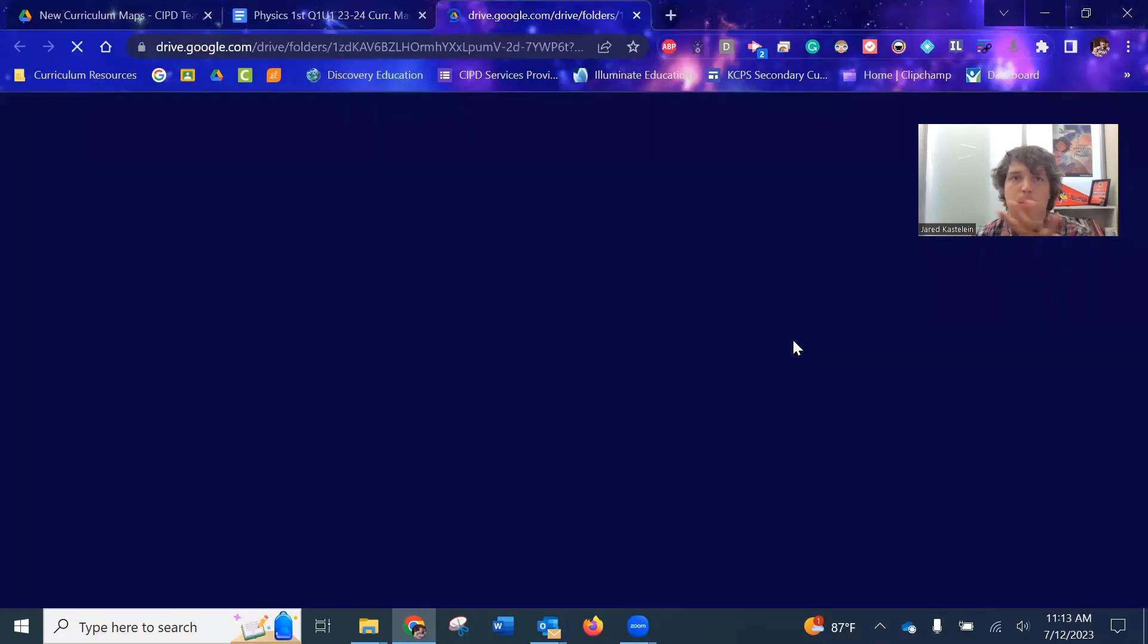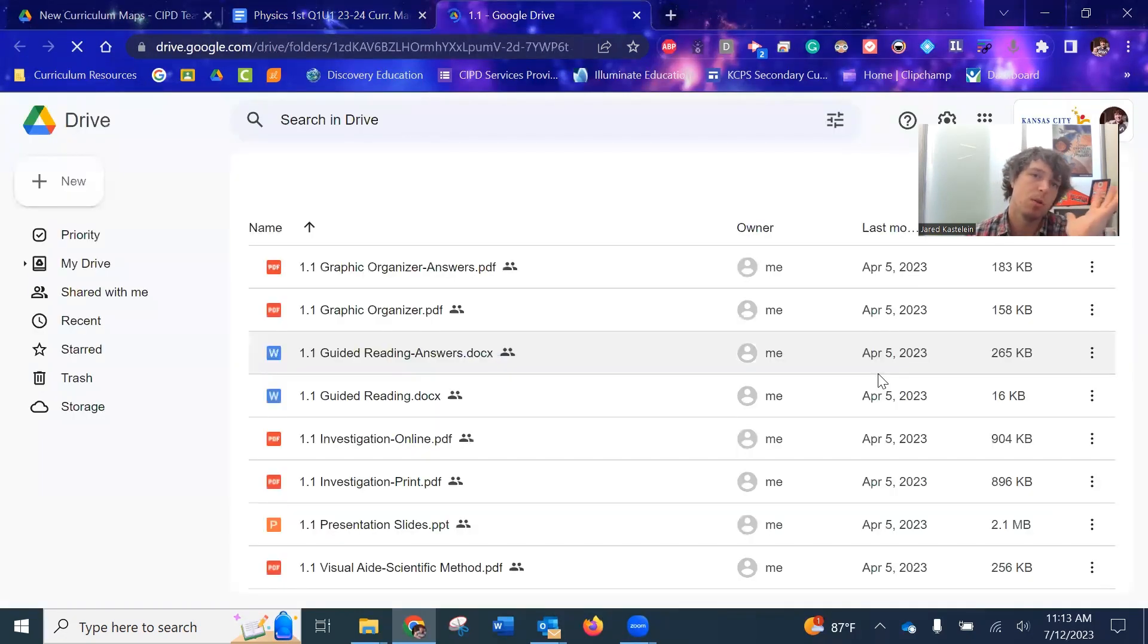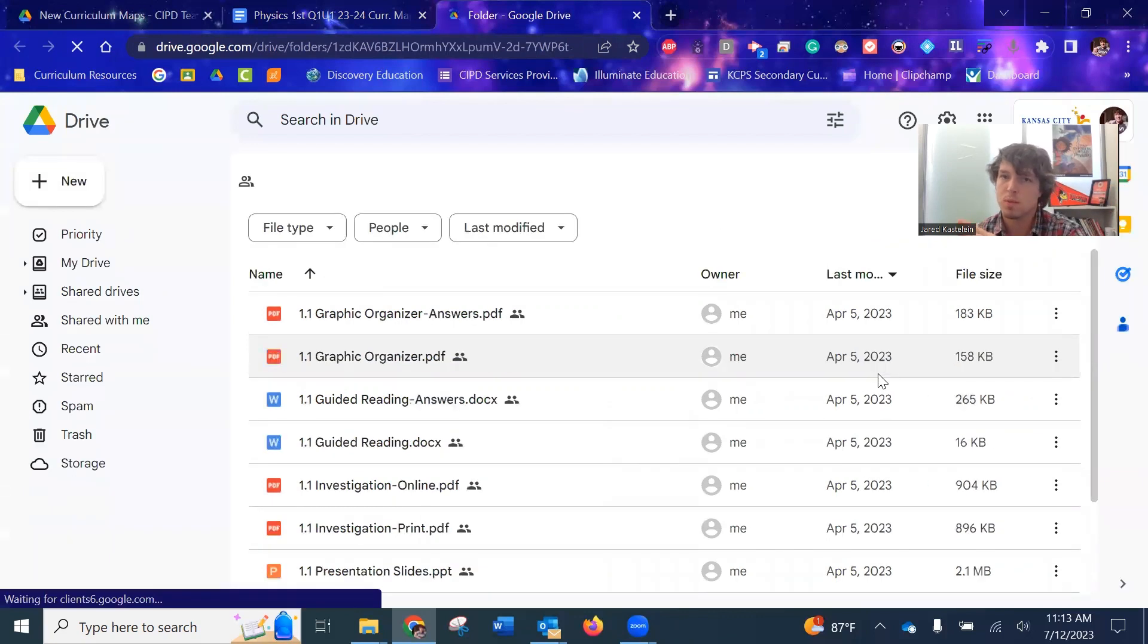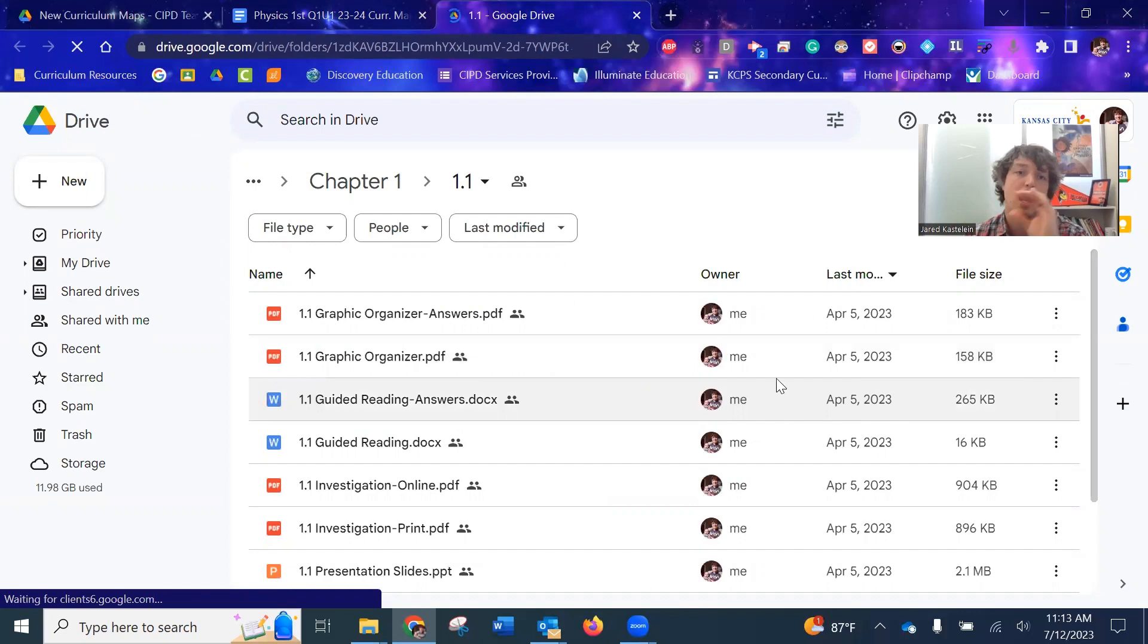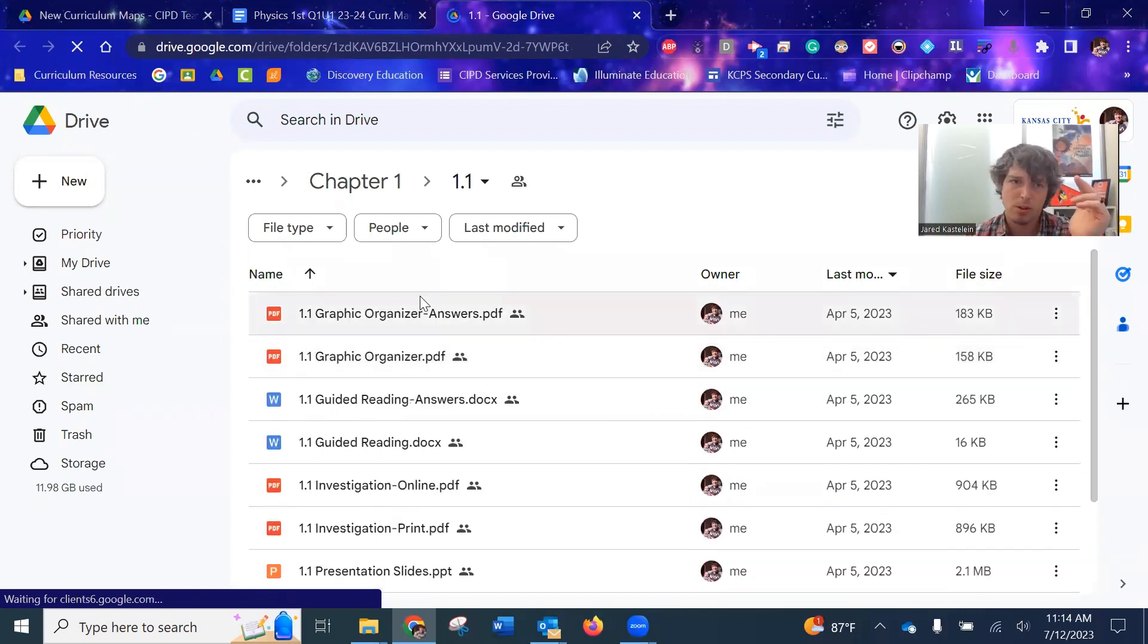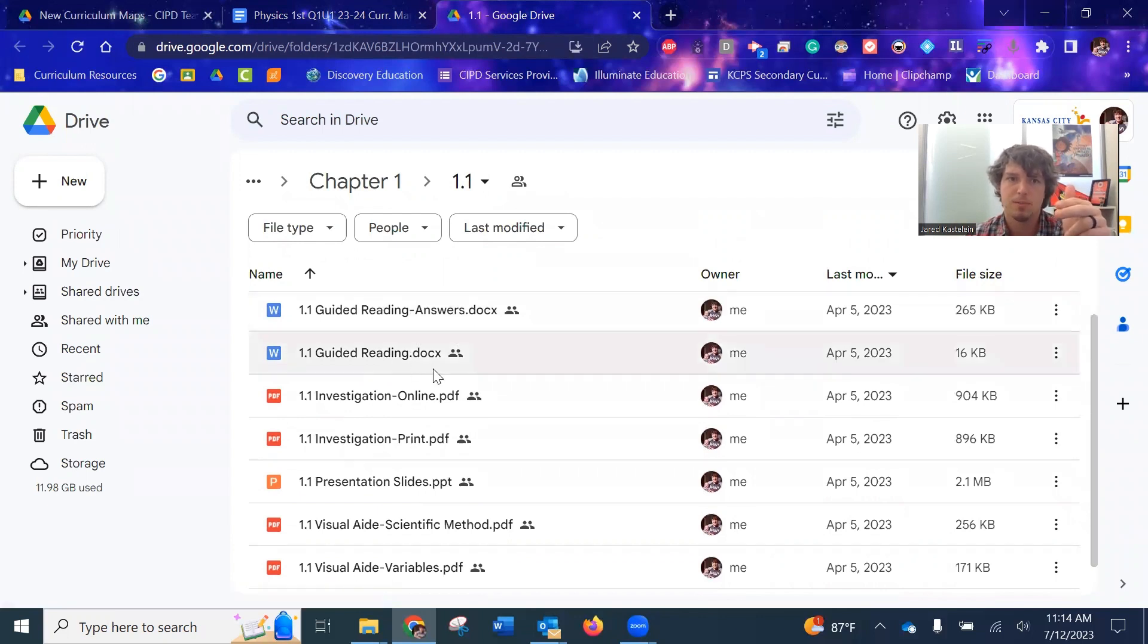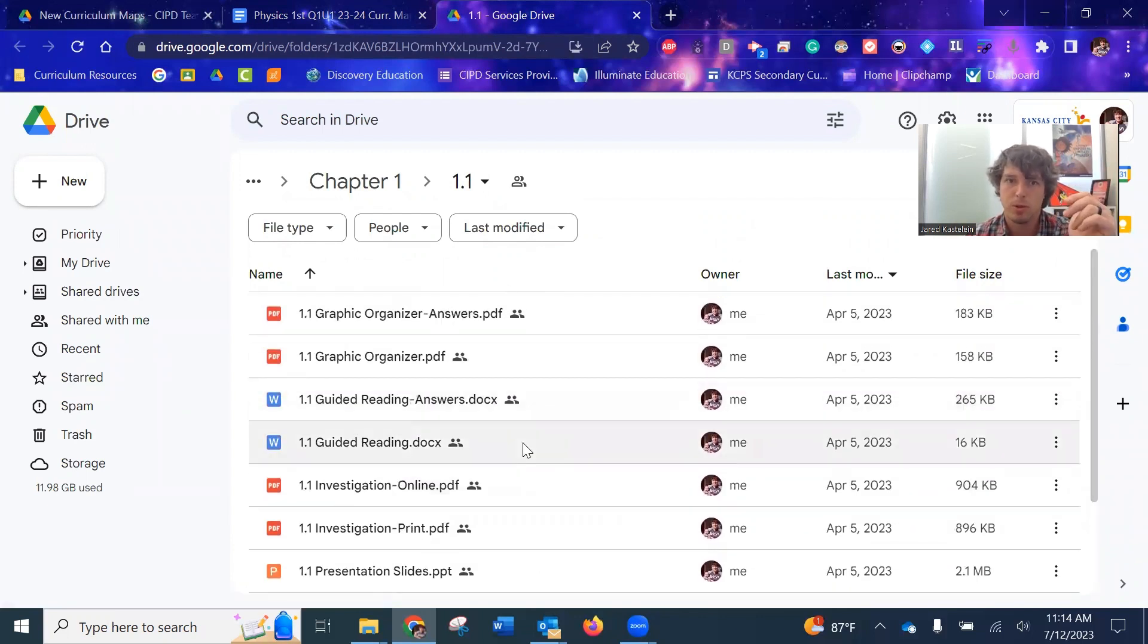I showed this in the last video, but just in case, all the resources that were on the old resource website, which you had to go through clever and click a bunch of things. And it took a lot of load time and they weren't labeled very well. Now it's all right here. Your graphic organizers, the guided reading, and the answers to those for you.